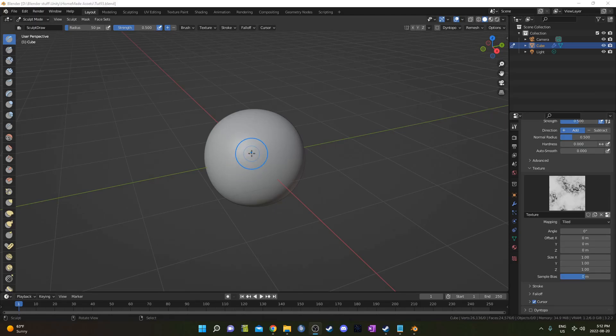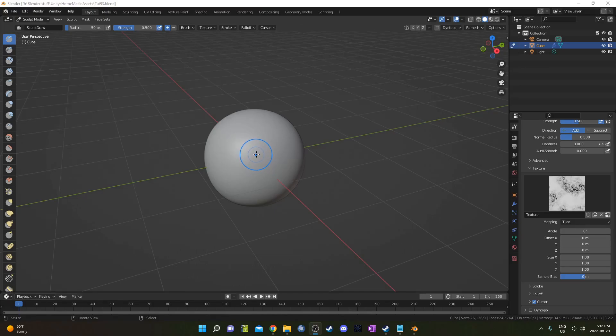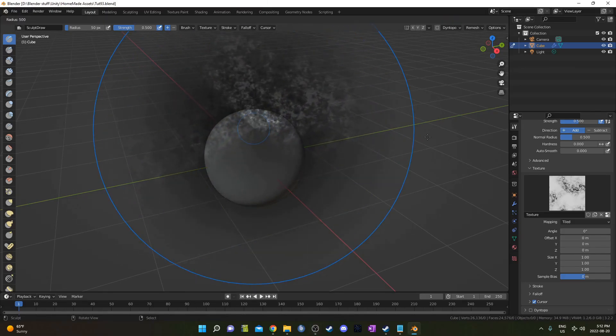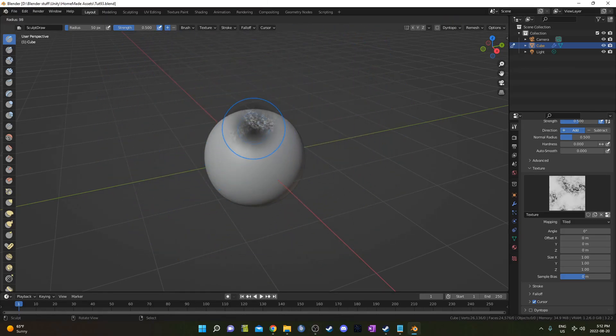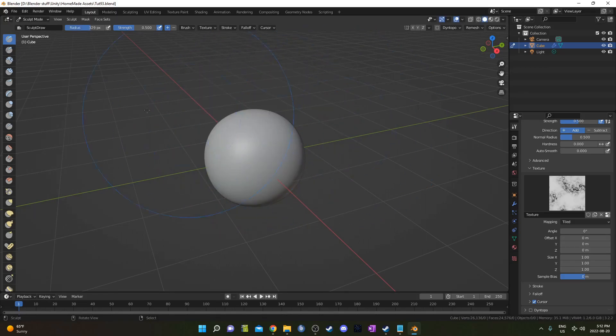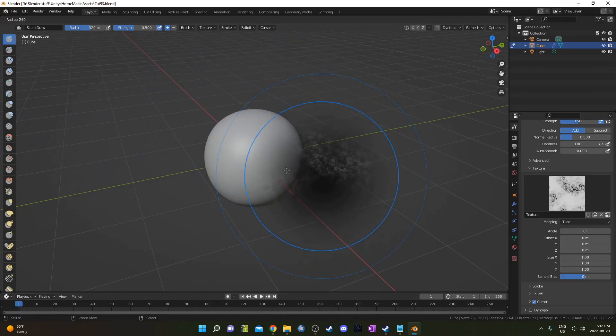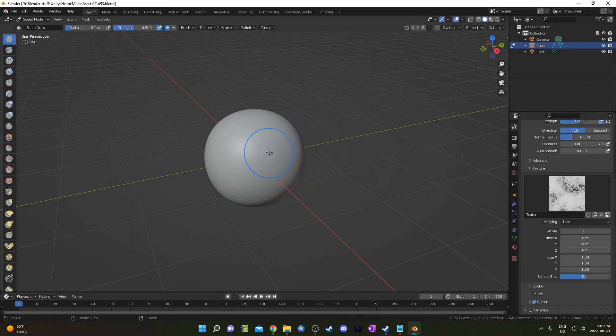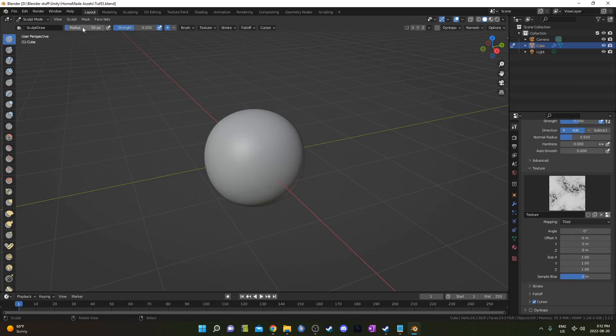For basic controls for your sculpting, while you're hovering over this viewport, you can hit F and it'll basically allow you to size the brush differently. So if you hit left click there, you can see the radius up here changes. You can also hold down control to have it shift more gradually, or you can just go up here and punch in whatever value you want. 50 was where it started off.